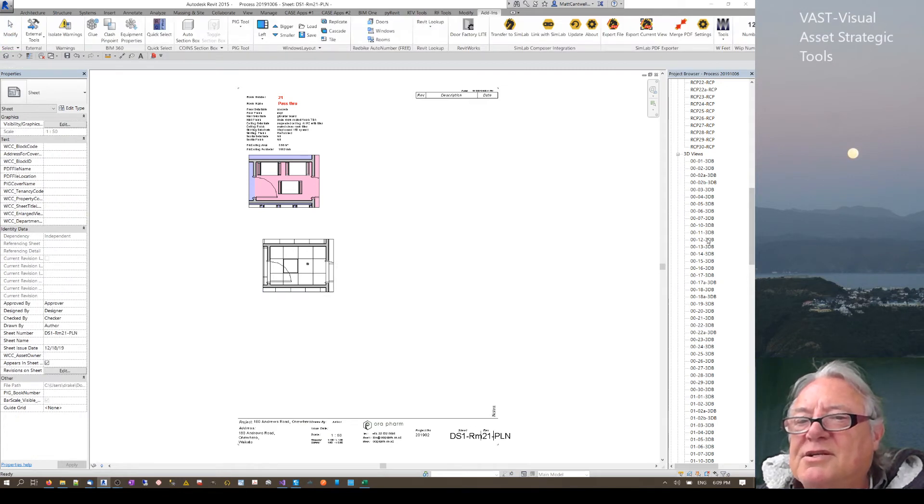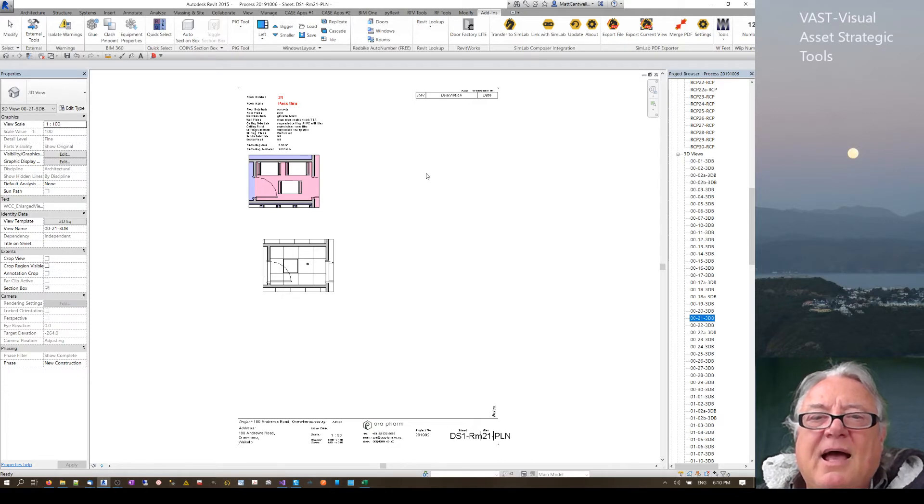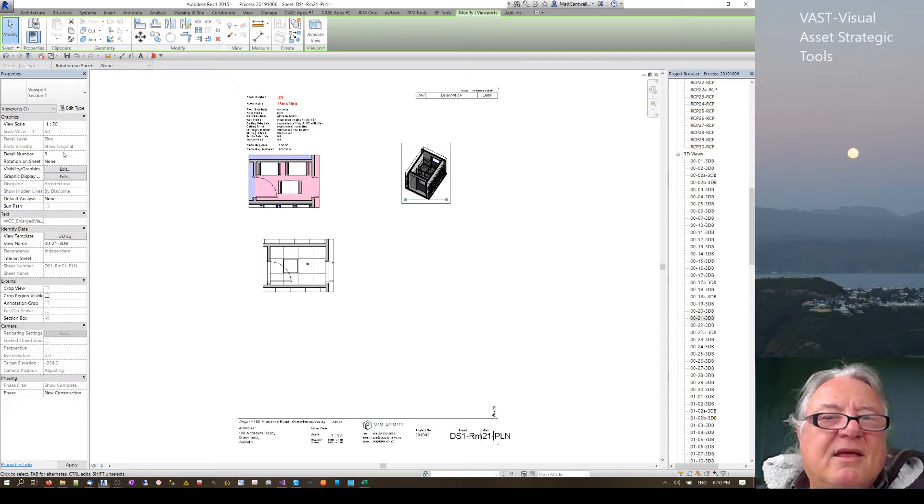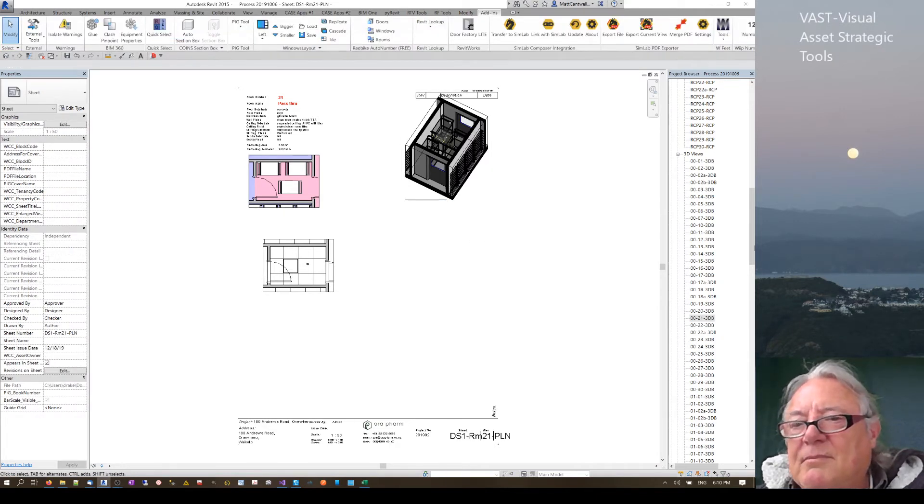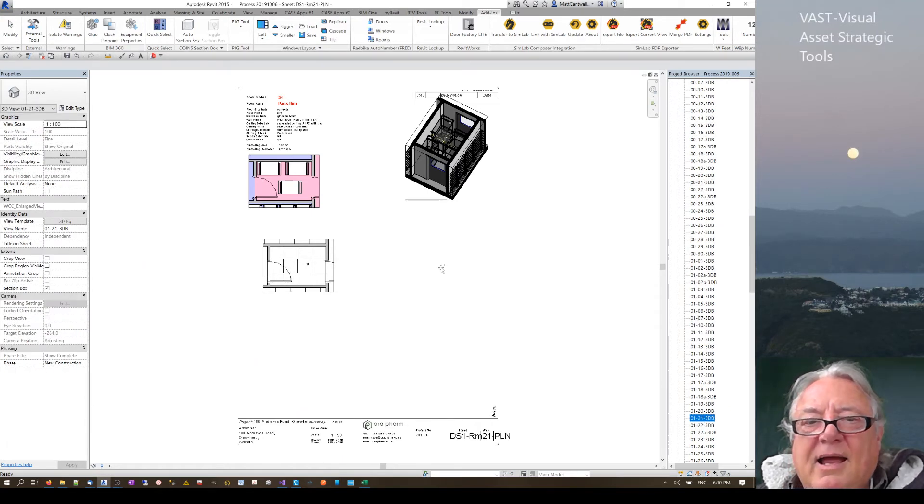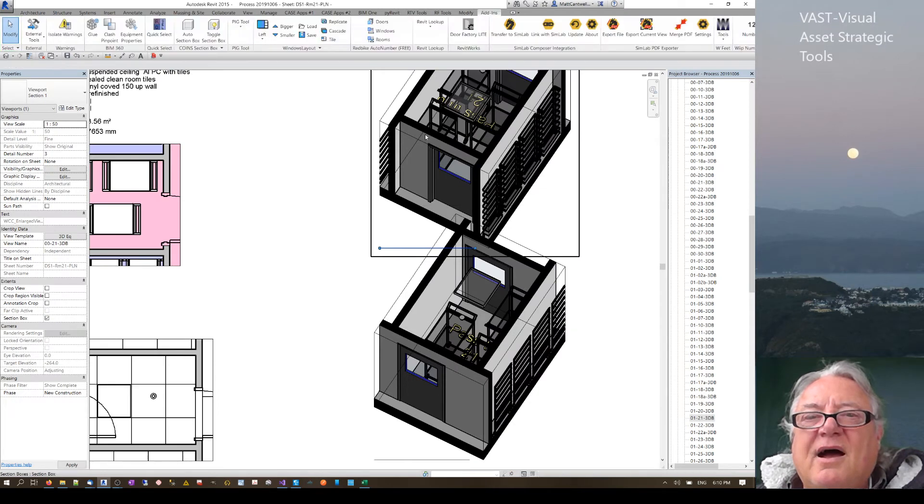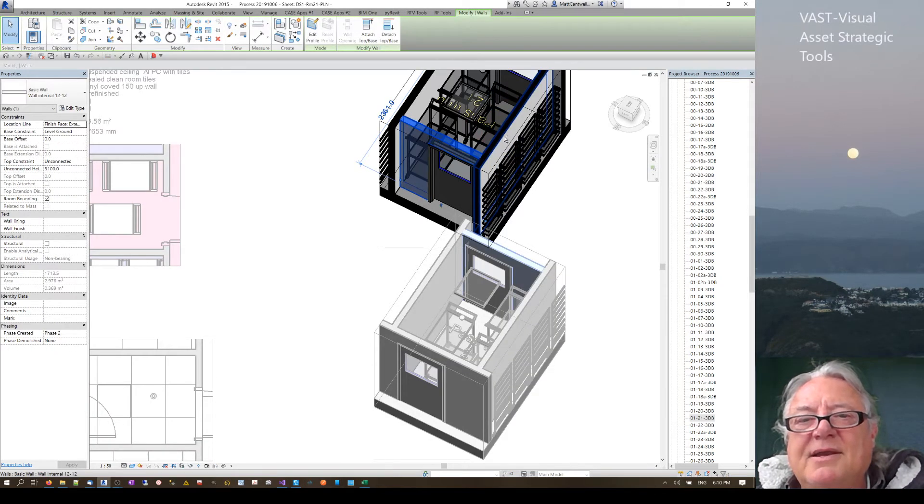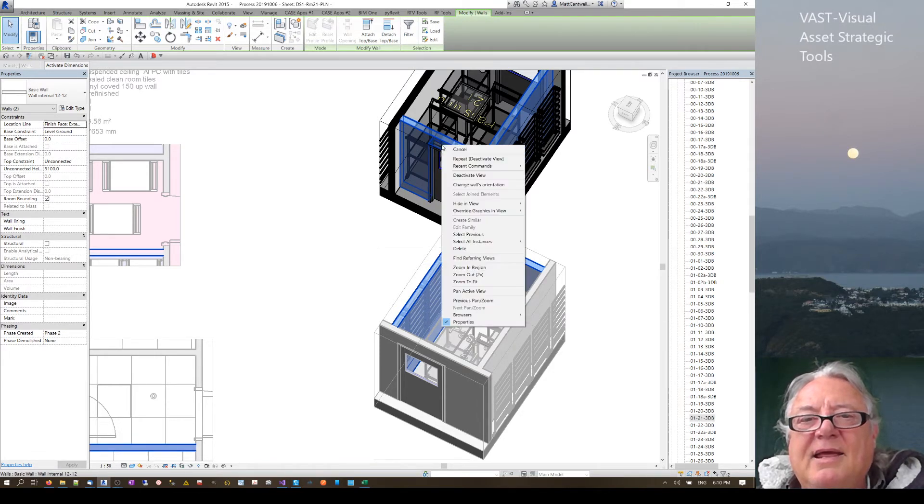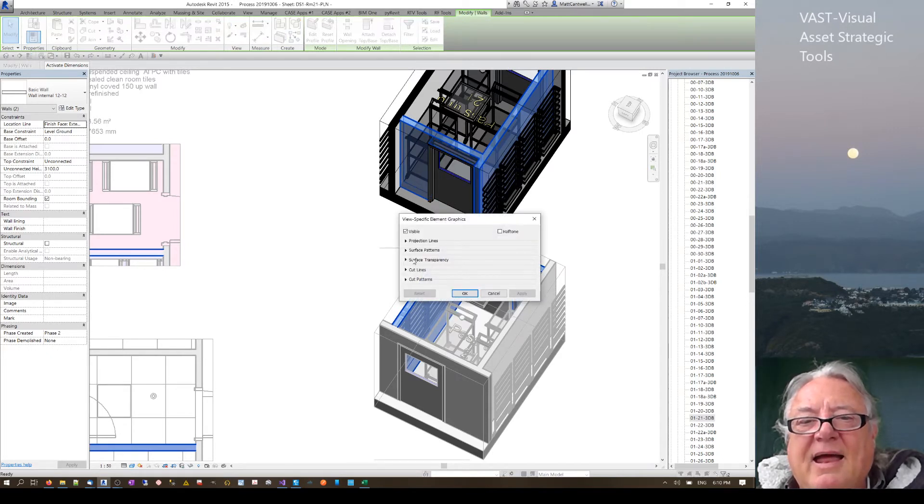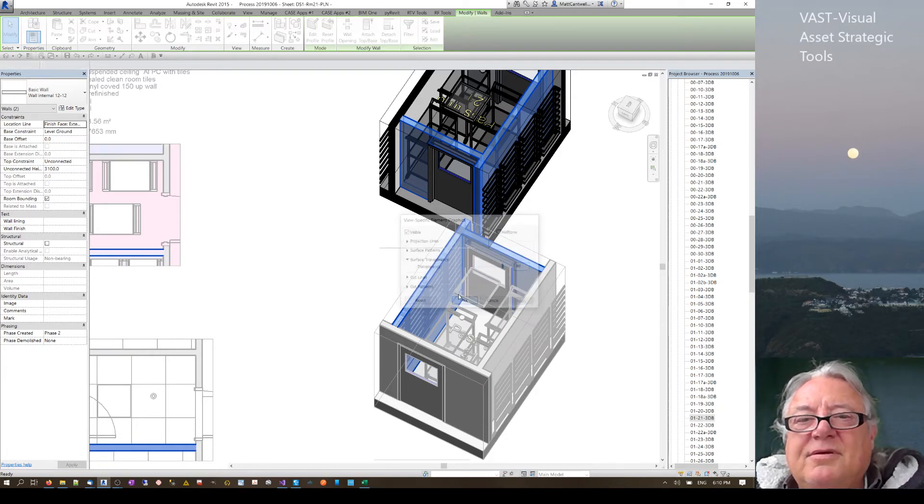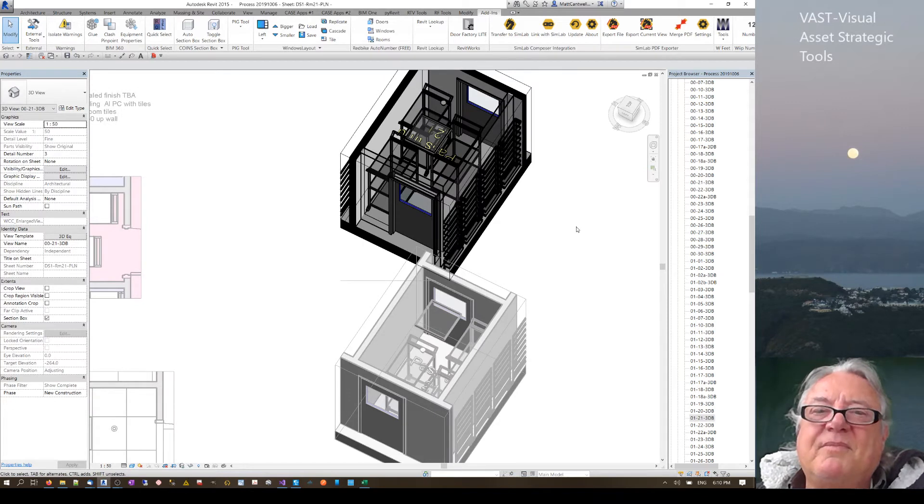I'll bring one in just to explain another thing I'm doing. One of the things I've been doing is going in and selecting items and overriding graphics by elements, setting surface transparency to 90%.